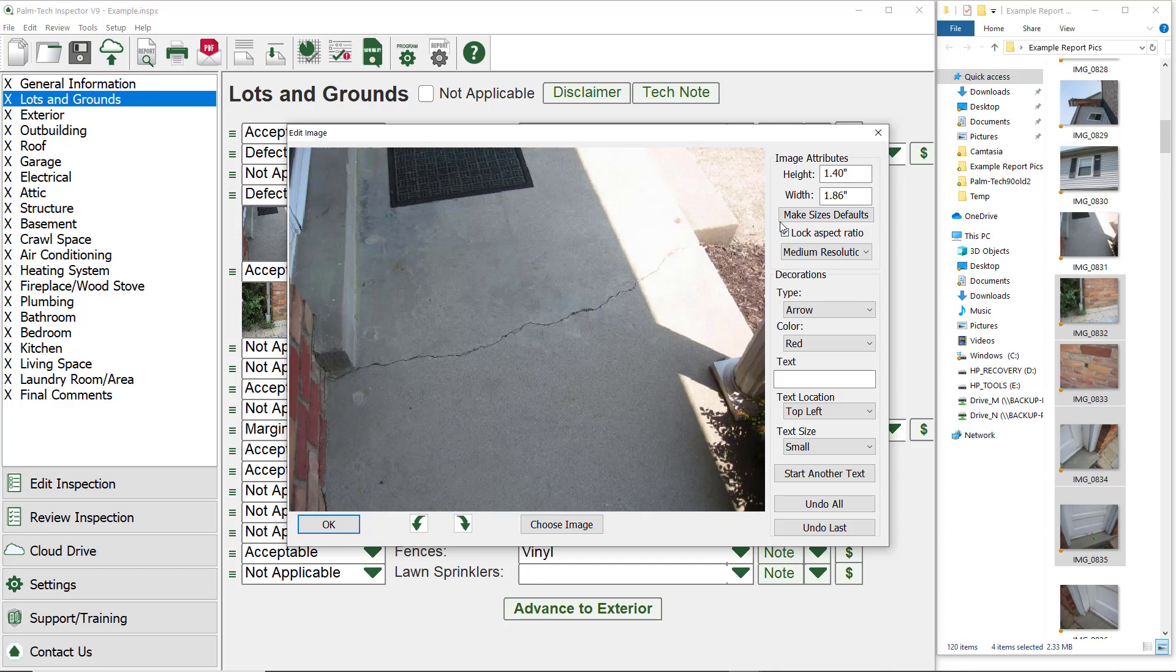Next, we have a lock aspect ratio, which makes it so when you adjust the height or the width of the picture, the other will automatically change proportionately. After that, we have the option to change the resolution that the images get added in at.